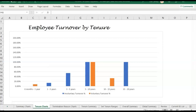I have a couple other videos that go over how to use this turnover template. So if you run into questions or you're not sure where to start with turnover, you may want to go back to those first videos — I'll link to them.